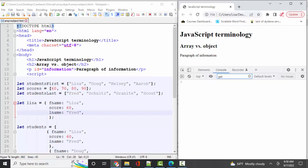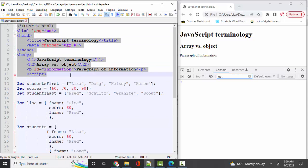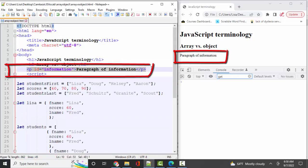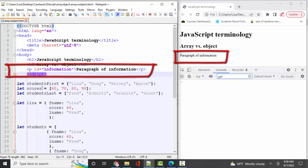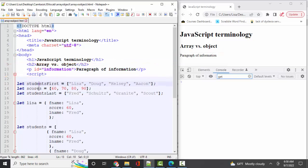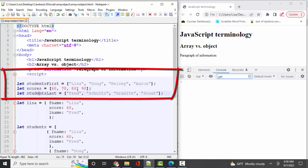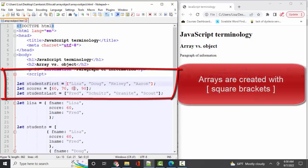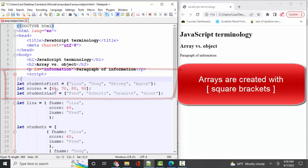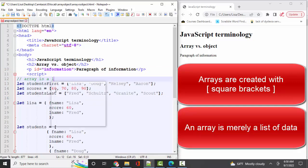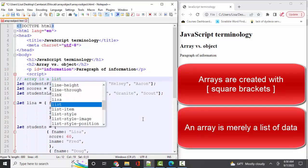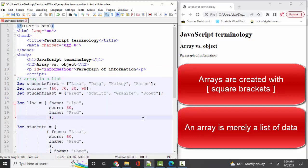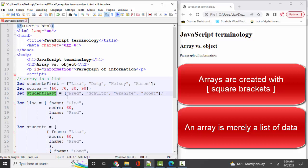So I've got my basic HTML here. I've got one paragraph with an ID of information. In my script, I've got one, two, three different arrays. I know they're arrays because the variables are assigned to lists in square brackets. So that's the first thing that we have to tackle is just to know that an array is a list. It's a list of information. That list can be strings as in the students first variable, students last name variable, or it can be numbers as in the scores variable.